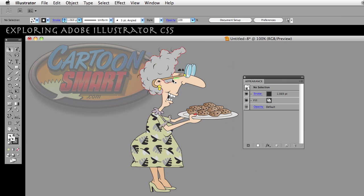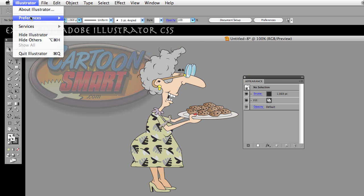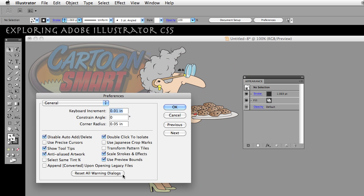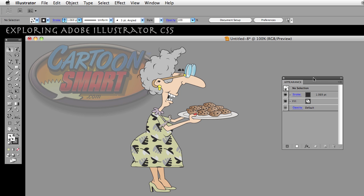That, in a nutshell, is what this preference — Transform Pattern Tiles — does. Later on we're going to get a lot deeper into these types of things, into the Appearance Panel, patterns, and such. We're going to be creating our own patterns from scratch. So stay tuned for that, and for cartoonsmart.com, I am Brian Zajkowski. I hope this was helpful and I will see you in the next video. Thanks for watching.